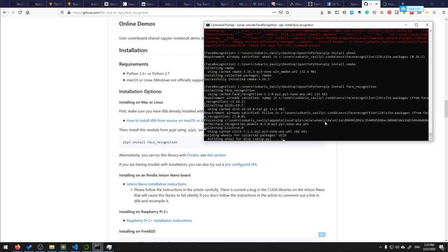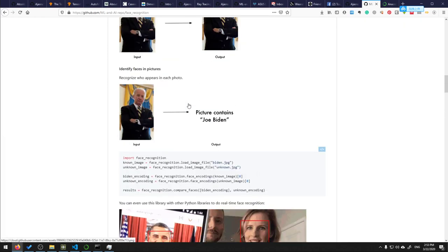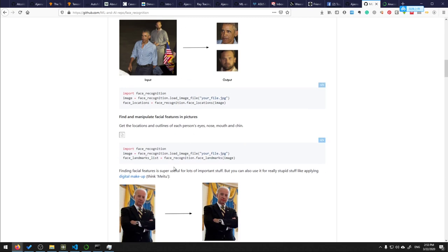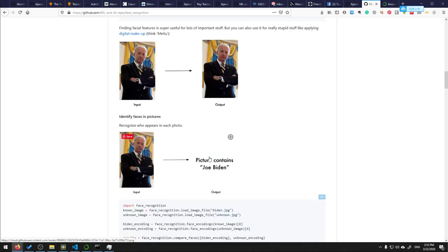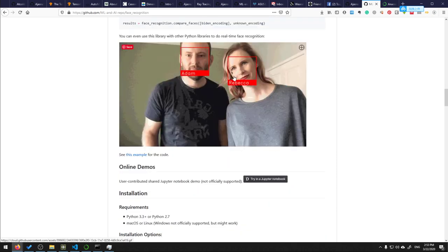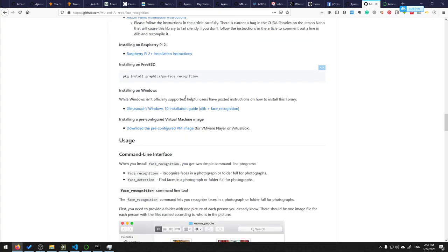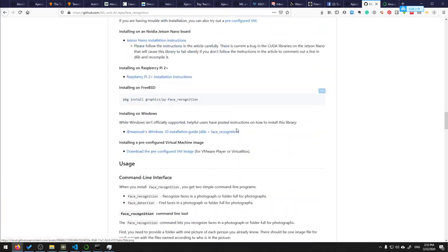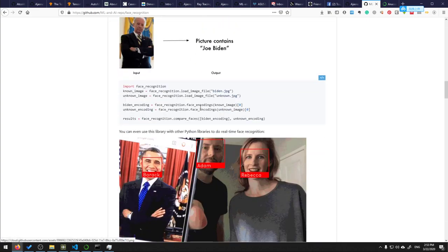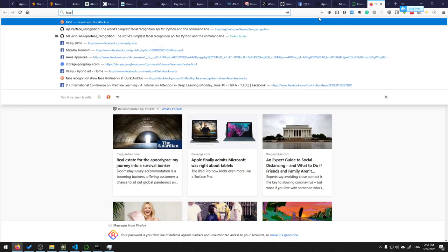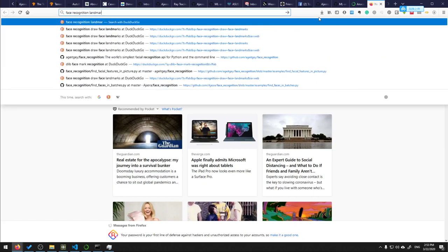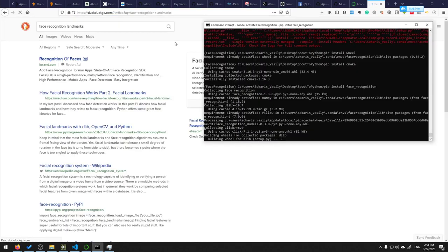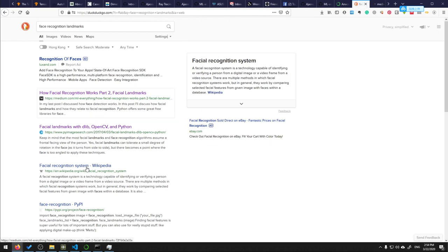While it's compiling, let's see what we can do with this library. We can get face landmarks, we can identify whose face it is - we can train this library. You can see examples. What we'll try to do is output landmarks on the image. I can Google 'face recognition landmarks' to find how facial recognition works - face landmark detection.